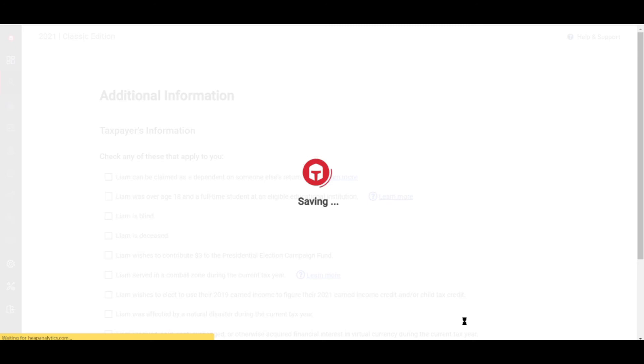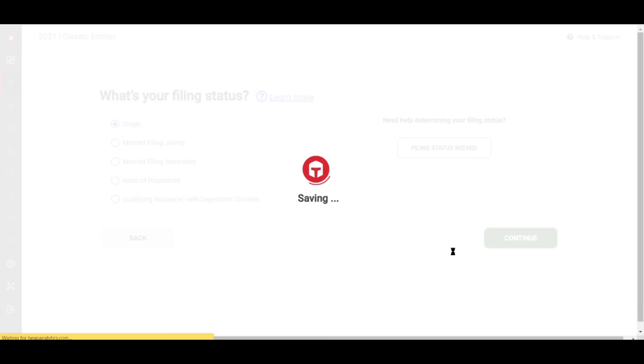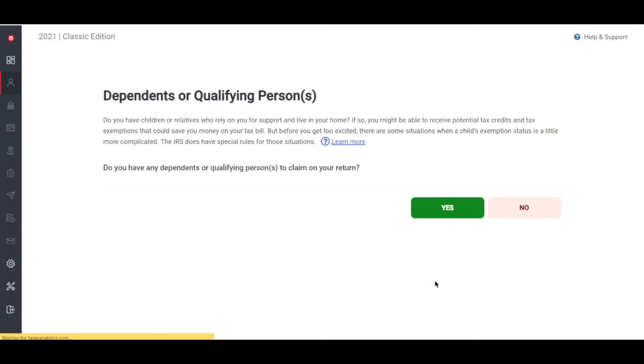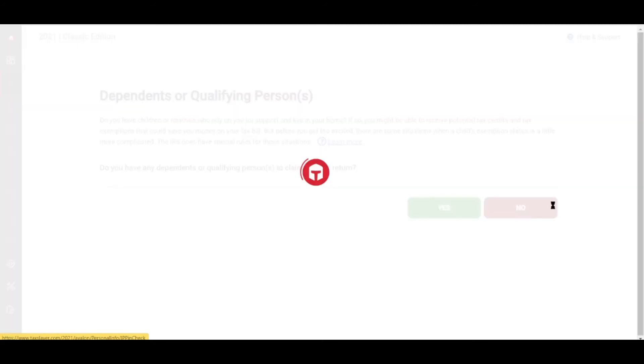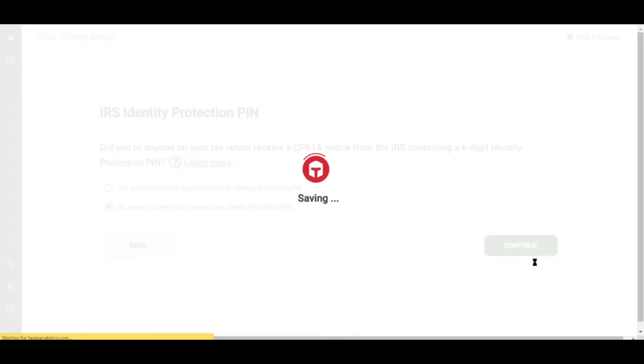Now the big question: how much does TaxSlayer cost? How much you pay depends on your employment situation, life circumstances, and customer support preferences. For this one, you'll have to input your IRS identity protection PIN, or if you don't have one, just click no.